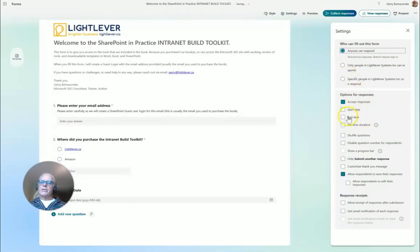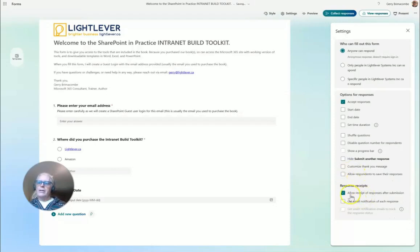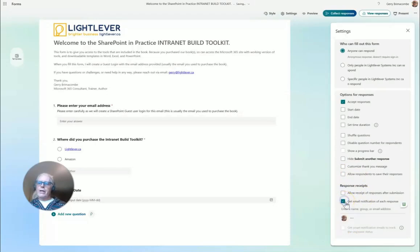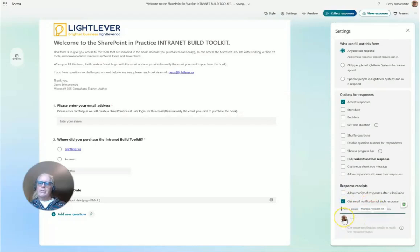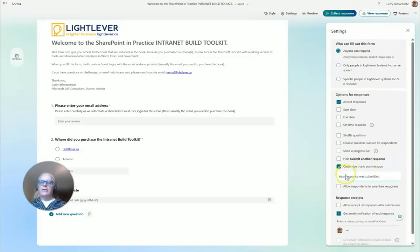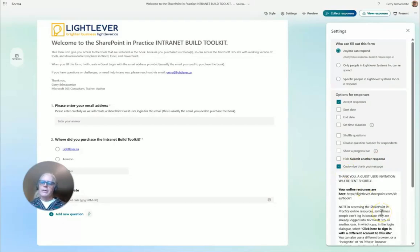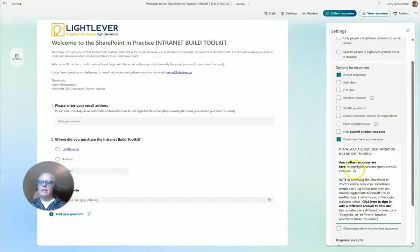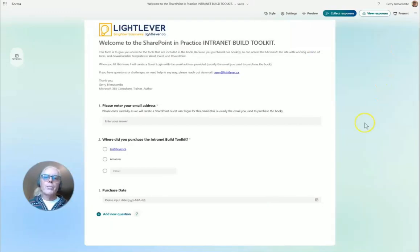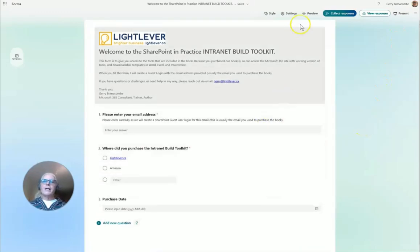Now I want to change some settings. Accept responses: anyone, so this is an anonymous form anyone can respond. Accept responses anytime. Get email notification and that's me. I'm going to put a custom thank you message down here, otherwise it just says the responses are submitted.